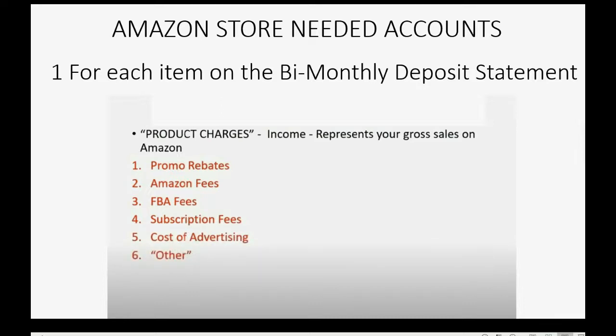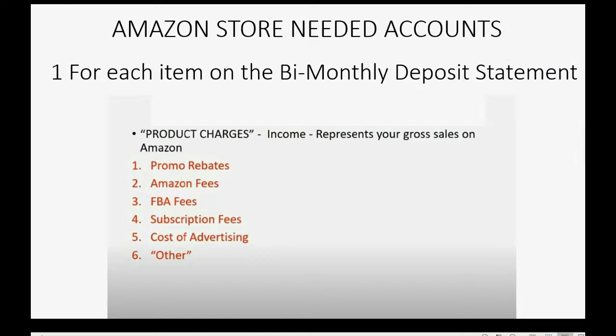And cost of advertising, and something called Other. These are all things that deduct or add to the main sales income, and are listed individually on the statement, and that's why you need an account for each of these.